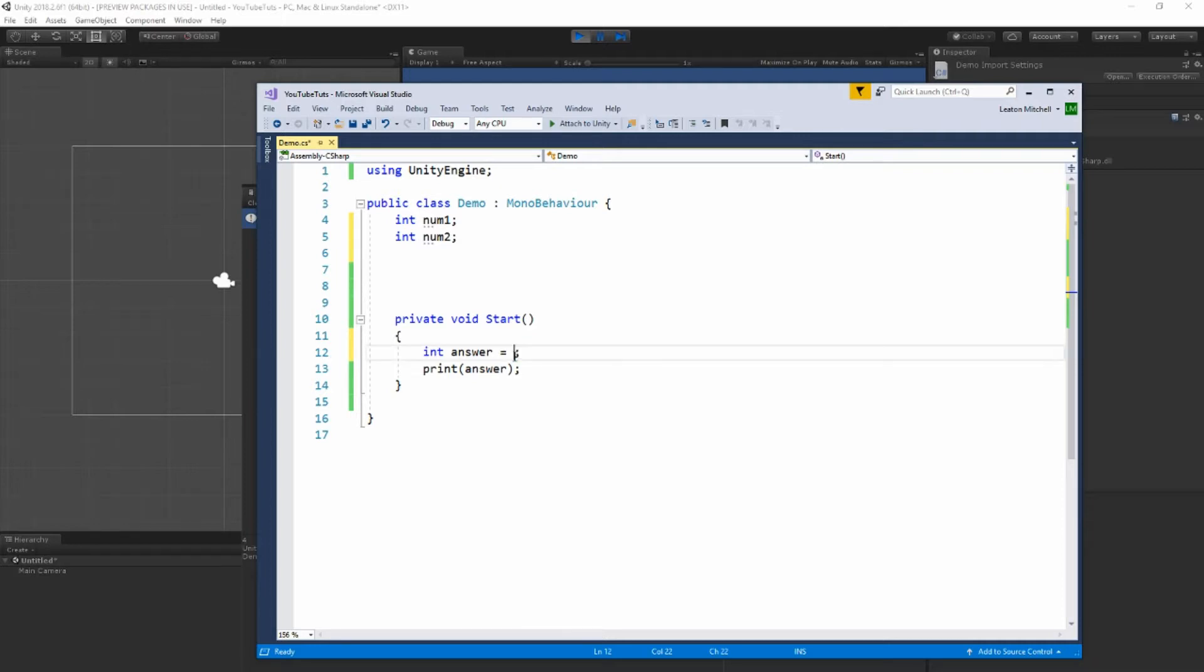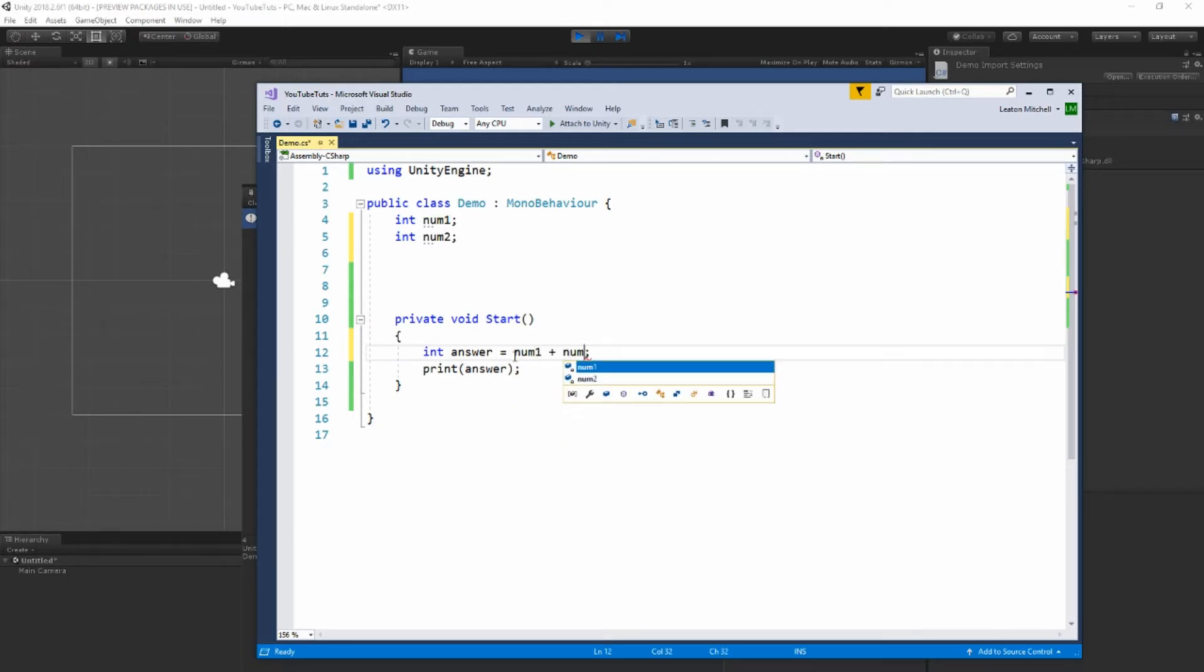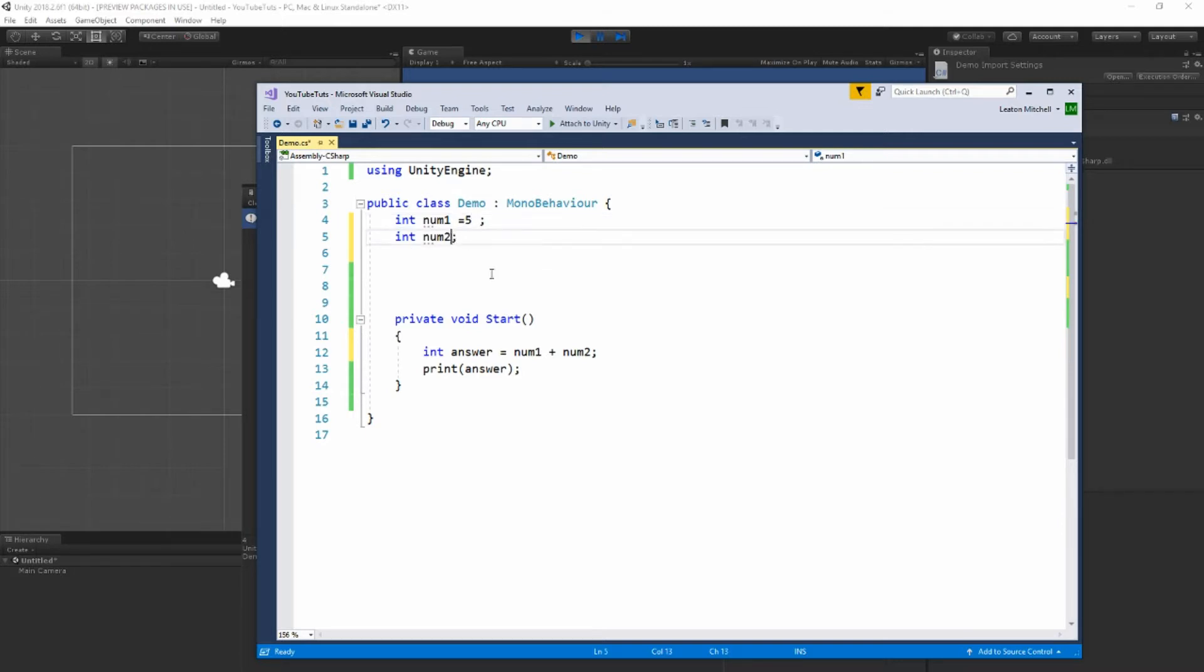I'm going to tell it num one plus num two, so the answer is whatever these are. So let's set them. Let's make this five and we can make this six.